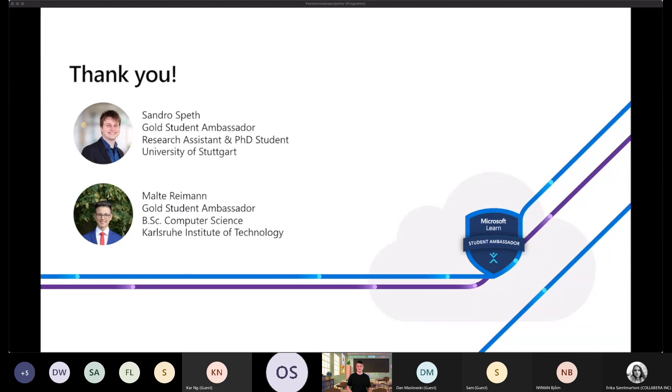As this workshop was created for others to do, we also have a train-for-trainers section, which we will skip due to time reasons. So we are at the end of our presentation. Thank you very much for listening to us and we hope you liked it. Are there any questions?